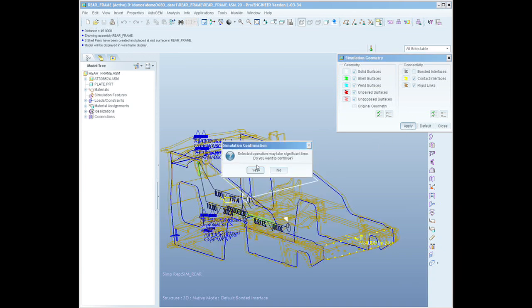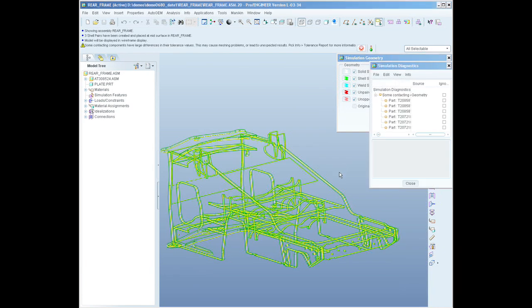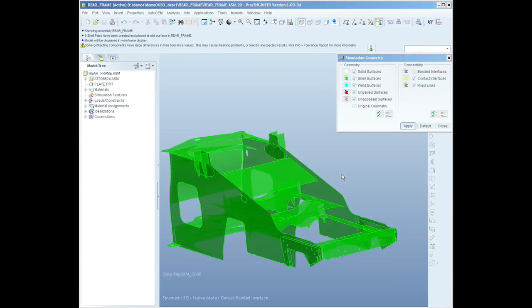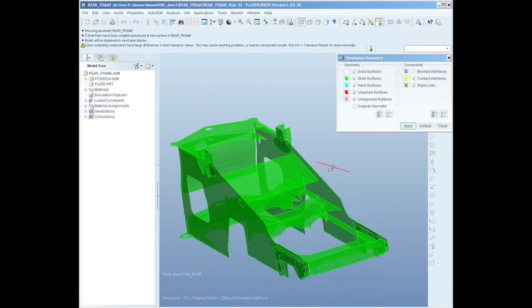Using ProEngineer Mechanica to design your products, you're able to reduce design cycle time by understanding how your product is going to behave earlier. Additionally, you're able to significantly save on physical prototyping costs by understanding how your product will function much earlier in the design process. And because it's a fully integral solution, you don't have to worry about expensive or costly data translation tasks.